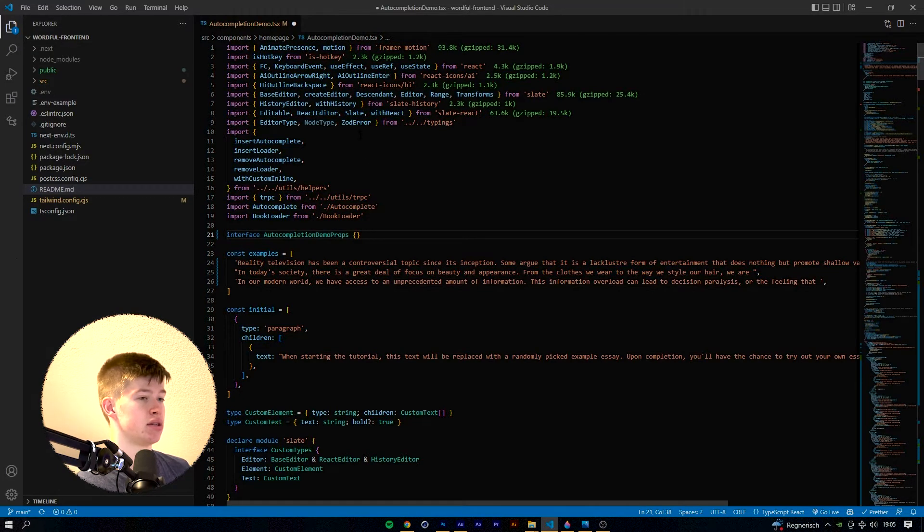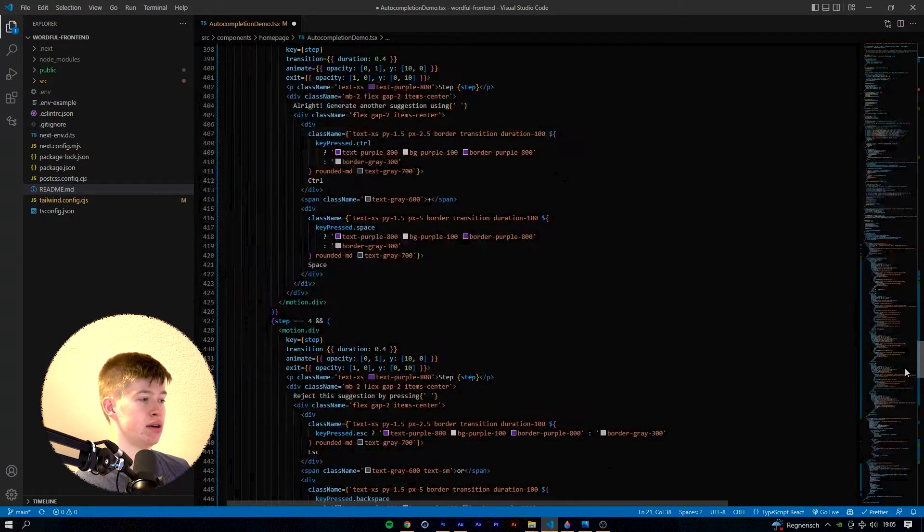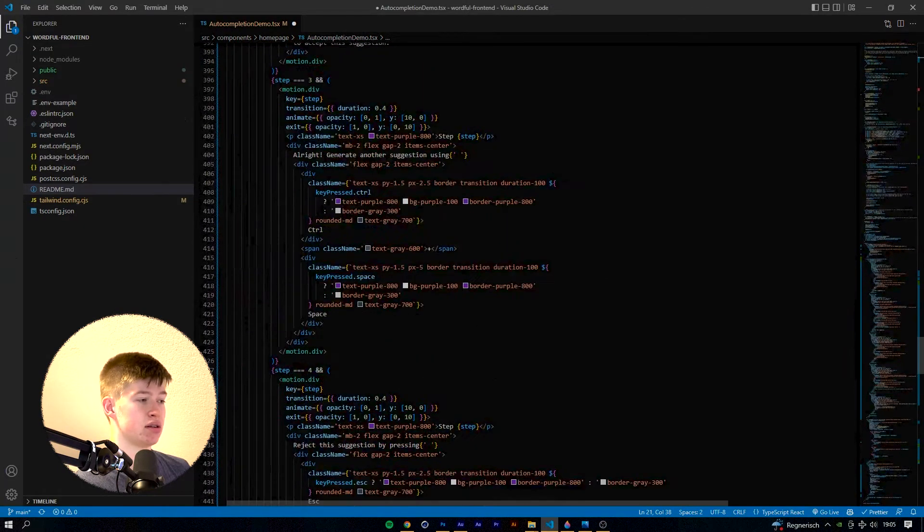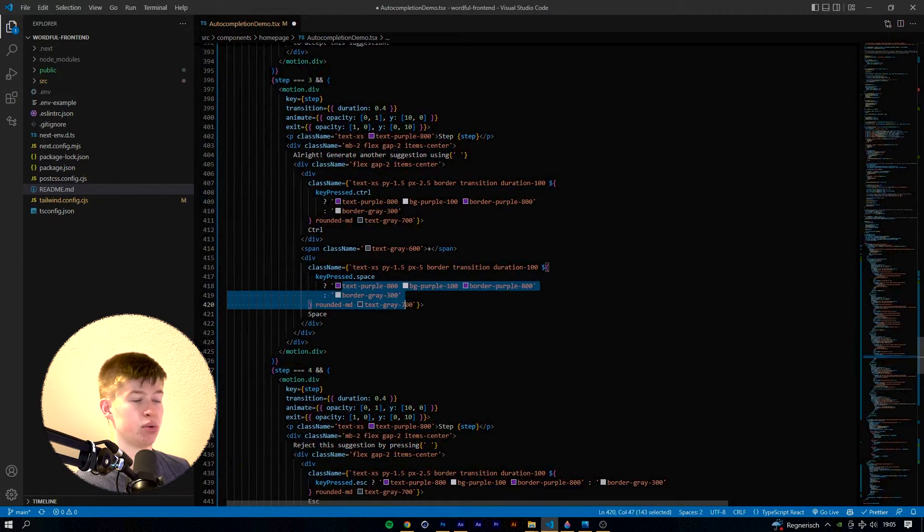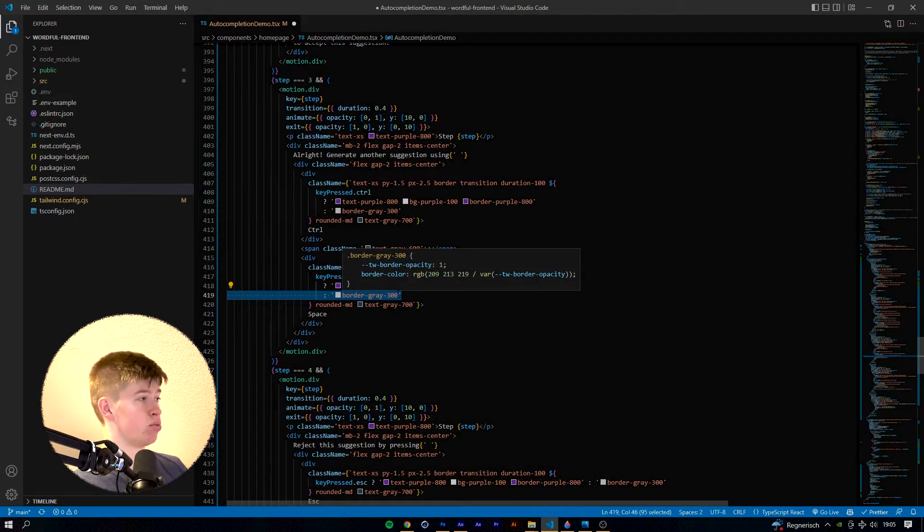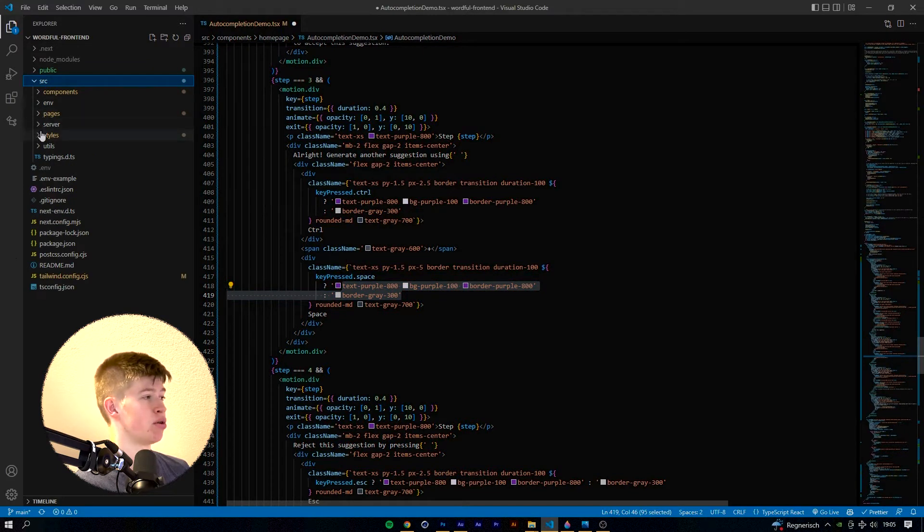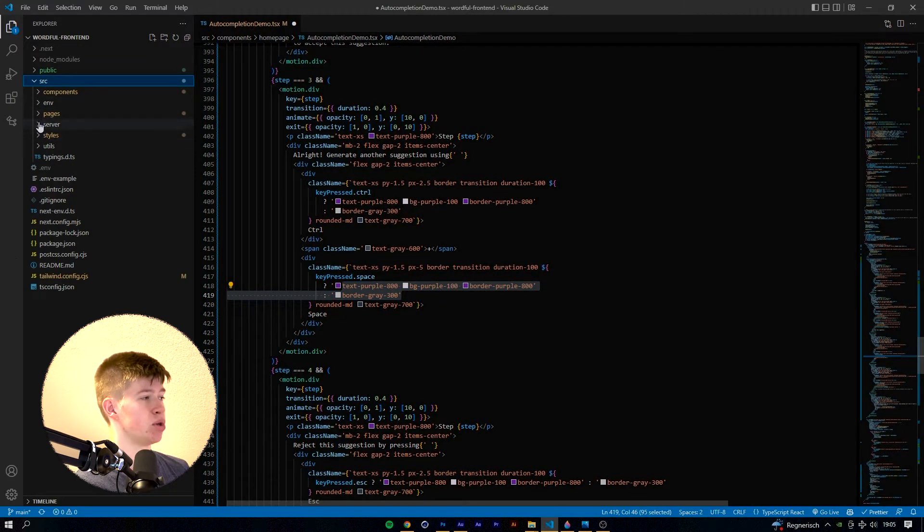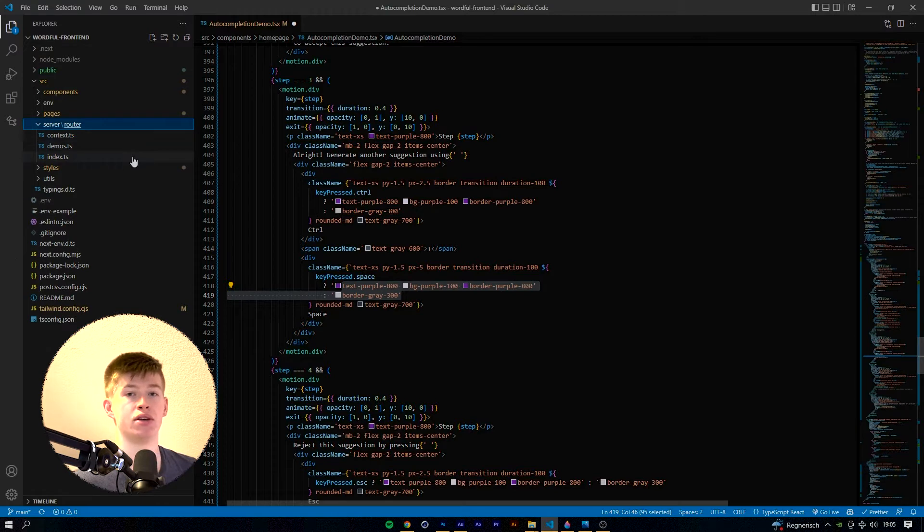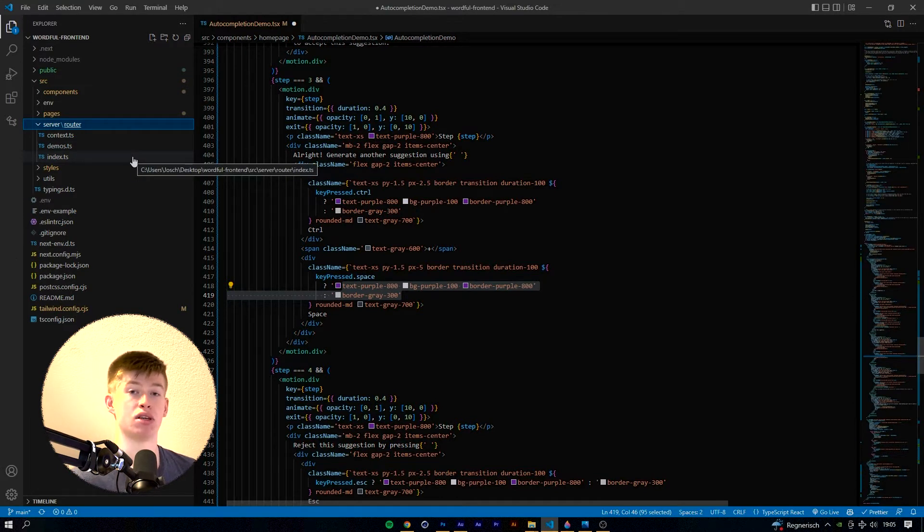Then as you can see down here in the CSS, we are using Tailwind CSS and also we are using for the back end something called tRPC which essentially handles all the API routes and makes them type safe.